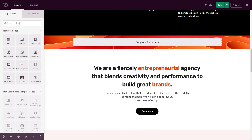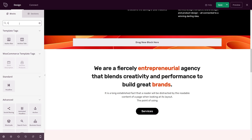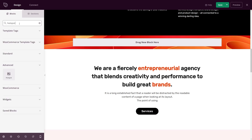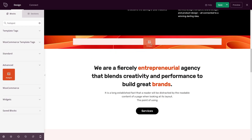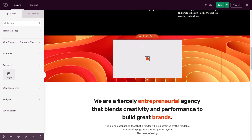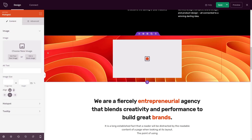We can also use the search blocks at the top — I can type 'hotspot' and drag and drop this right into our page. Now we can click on block settings, and on the left-hand side we have our image.